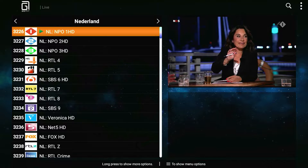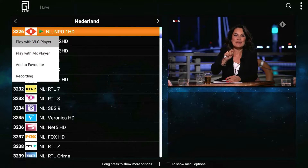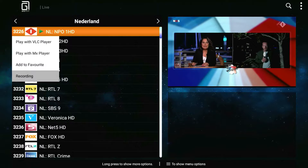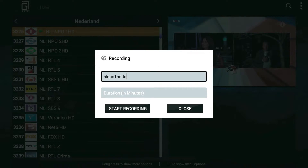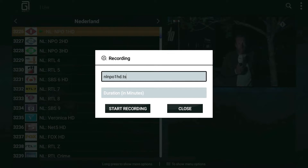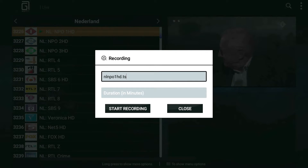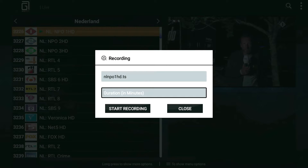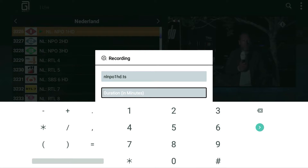Click the OK button on your remote controller, and then a dialogue will show up. Choose the recording option. There are two options that you need to enter: the first one is the recording file name, the second one is the duration. I will enter one minute, for example.